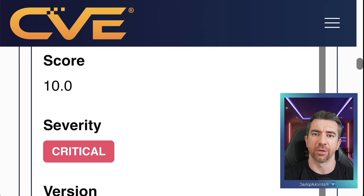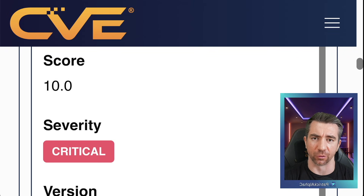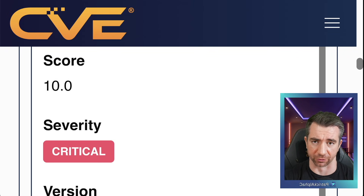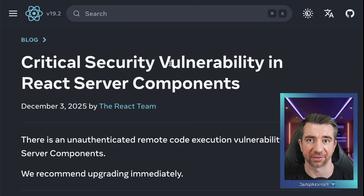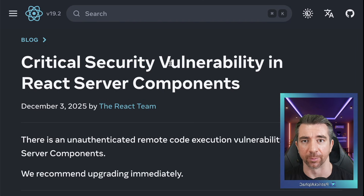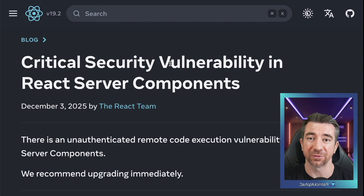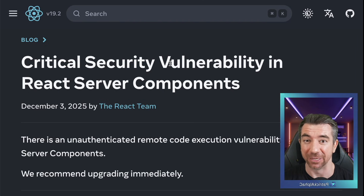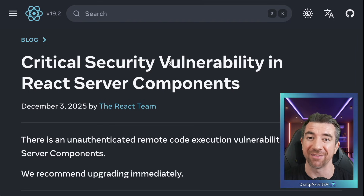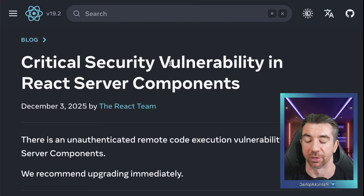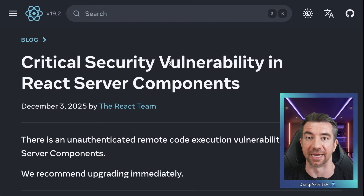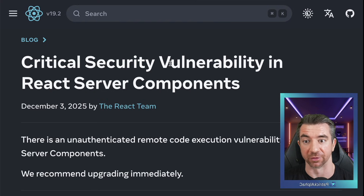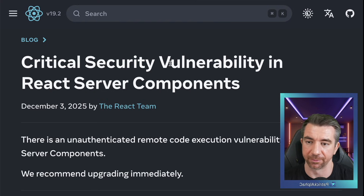Your website is becoming a greater and greater threat to your blockchain infrastructure. A recent React, and therefore Next.js, critical vulnerability results in your private key once again being leaked. But even worse than that, the hacker is running any command on your servers that they please.